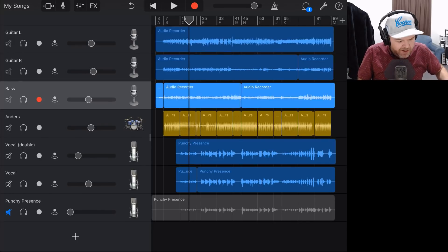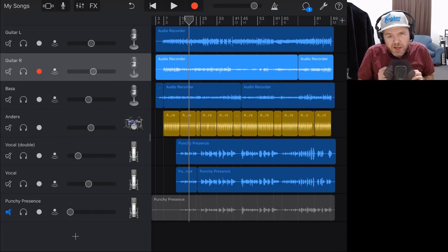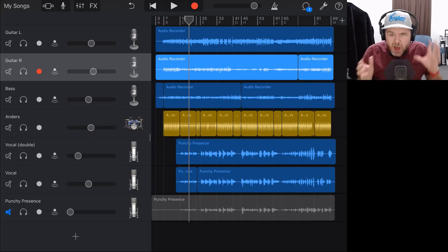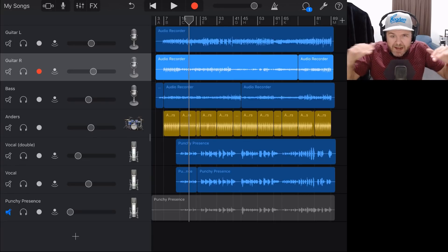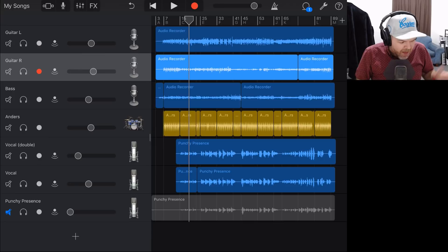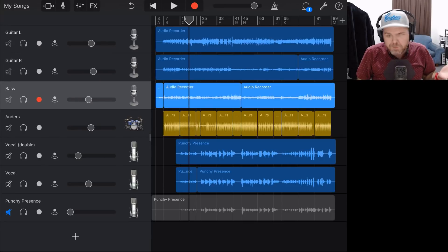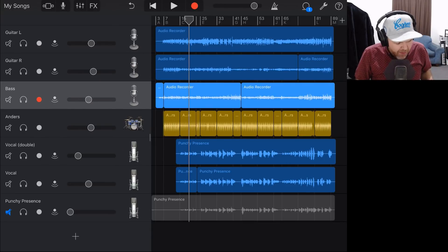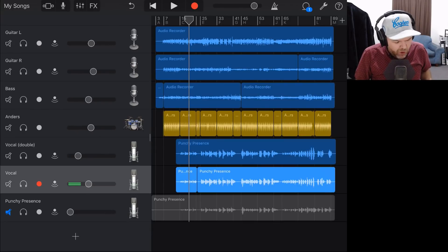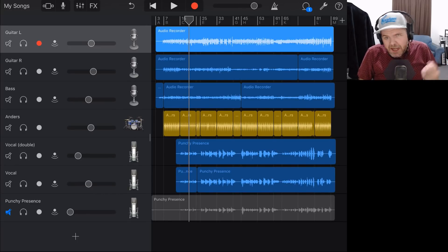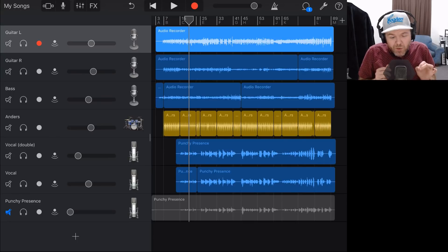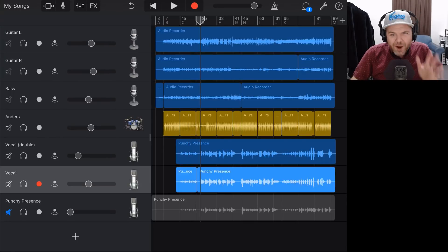Our two guitars — we're going to use some EQ on these, some complementary EQ to make sure the left and right guitars are sitting nicely in the mix. The bass is sounding pretty okay at the moment. And then we need to get the vocal double and the original vocal mixed right. Let's dive in and show you what we can do here in GarageBand to get this done.